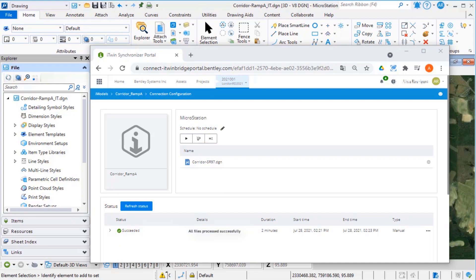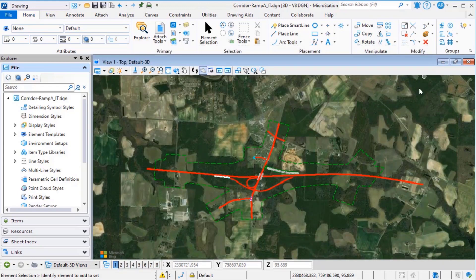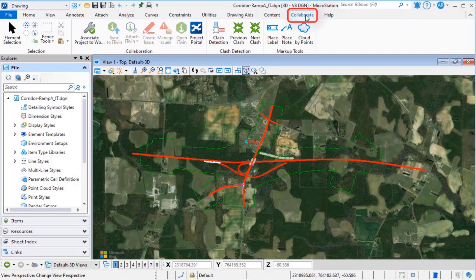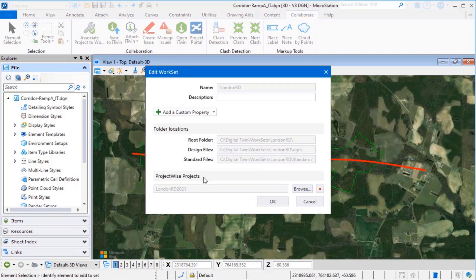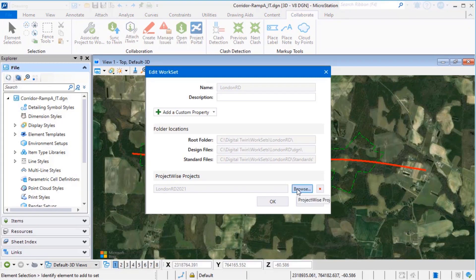Once the file has processed successfully, you can close the connection center. In MicroStation, select the Collaborate tab. Select Associate project to work set in order to link this work set with the new ProjectWise project.